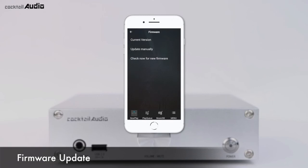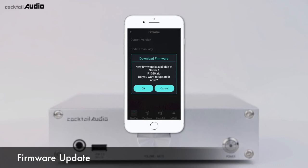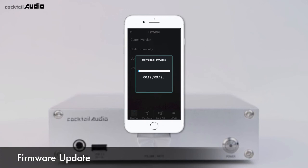To check for new firmware and update via network, click Check Now for New Firmware. If a higher version is available, you will be asked if you want to update now. Press OK and the N15D will download and install the new firmware automatically.